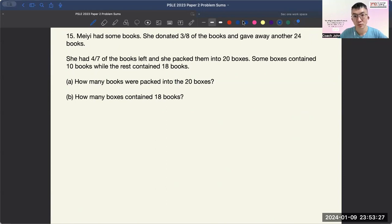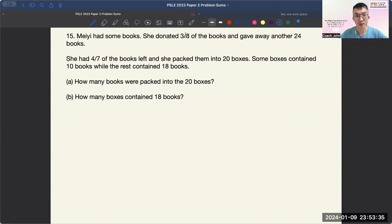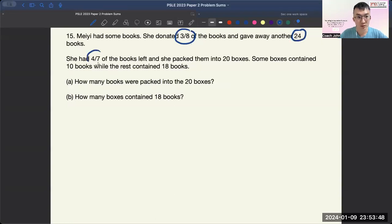The routine that we teach LB Kids is always to circle numbers and underline keywords. So here goes — circle the number, as fractions are also considered numbers. Circle all these to make them stand out.